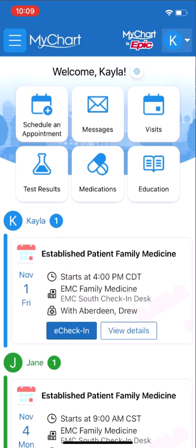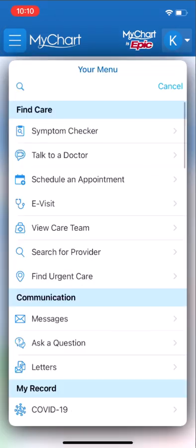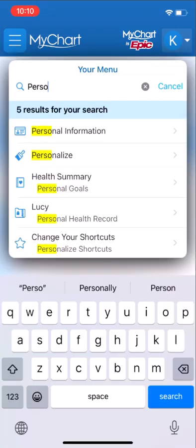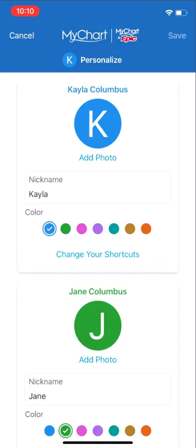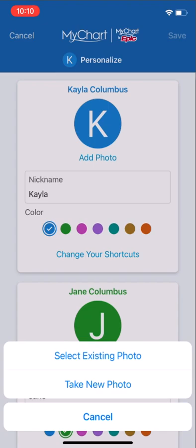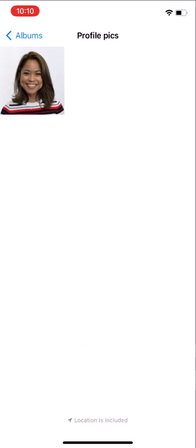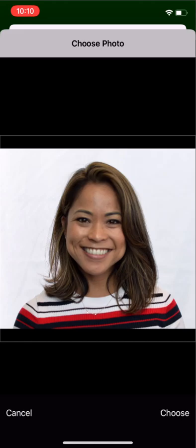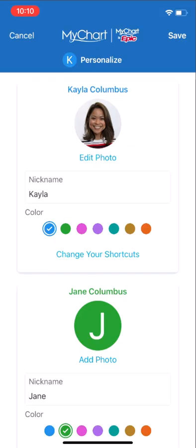Now that your MyChart home page is customized, another easy way to make MyChart more you is to add your photo. From the MyChart home screen, select the menu and search for Personalize, and then add or edit your photo. The photo you select should clearly show your face and not include any other people or objects.